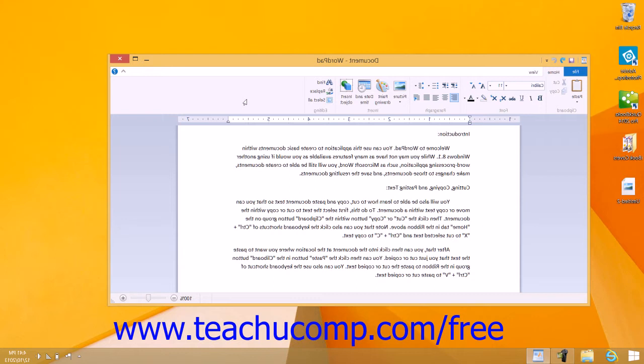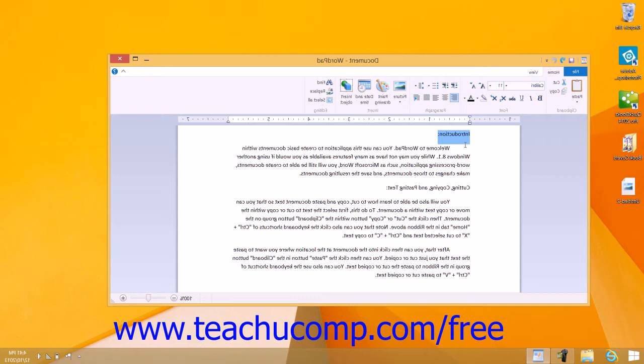Before you can apply any of these changes, however, you must first select the text that you want to change. You can click and drag over the text to select it. The text that is selected will then receive the changes that you make to its appearance. Non-selected text will not be changed.